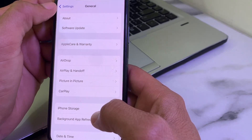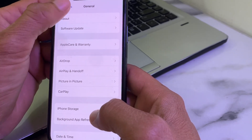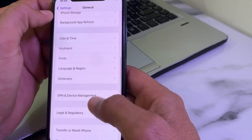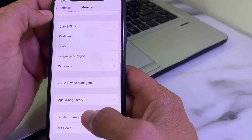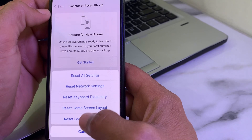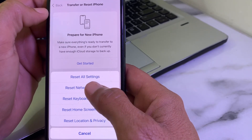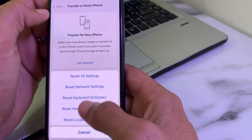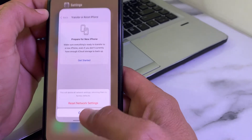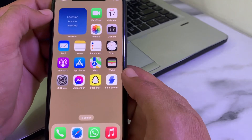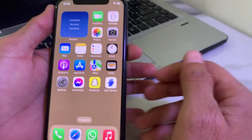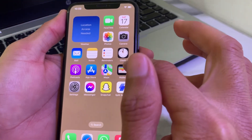If you're still having this problem, open Settings, tap on General, scroll down, tap on Transfer or Reset iPhone, then tap on Reset, and then tap on Reset Network Settings. After that, hopefully your problem will be fixed.